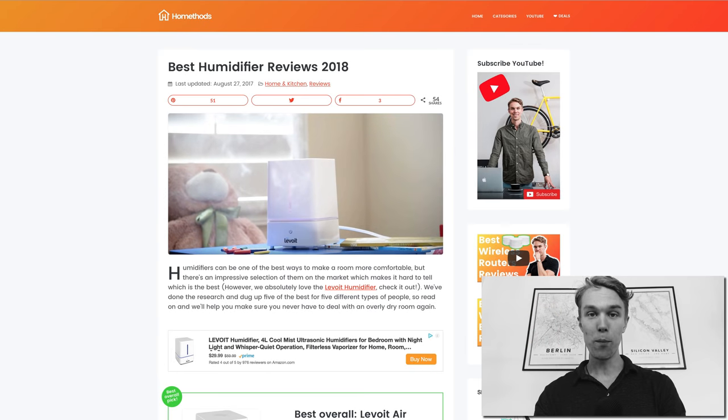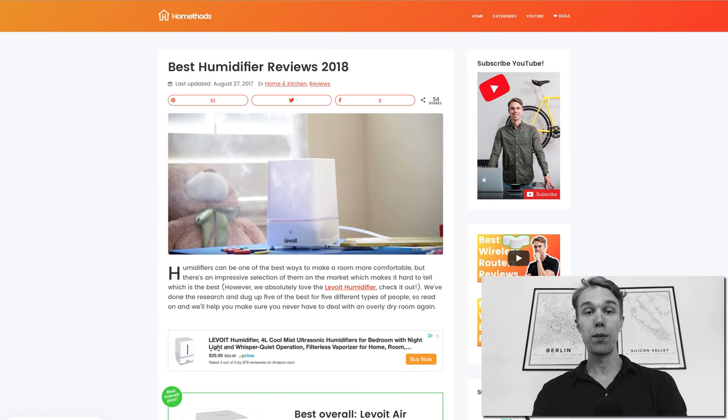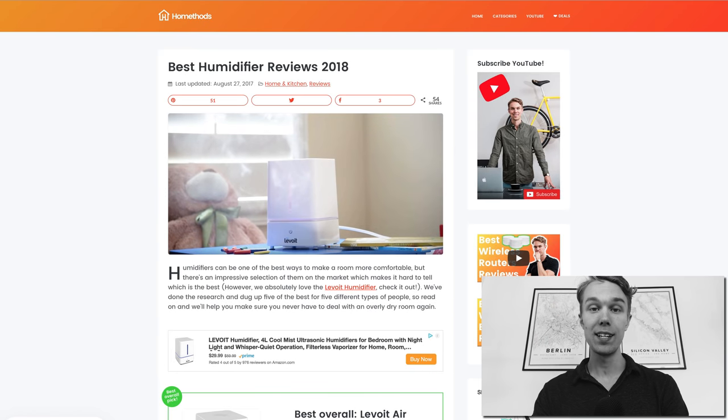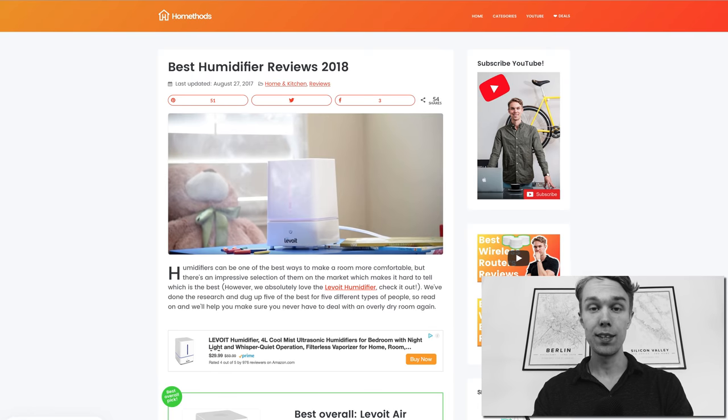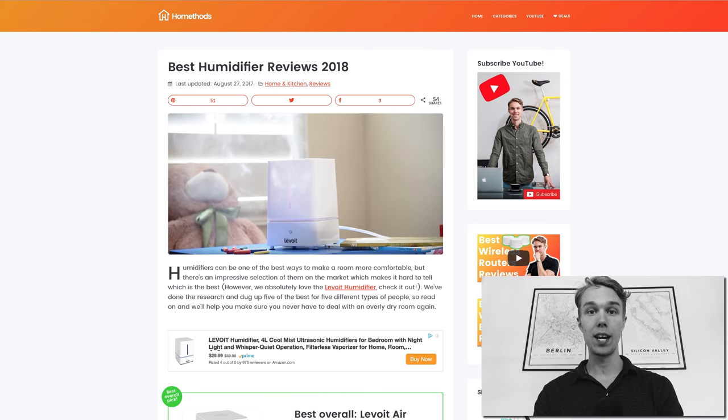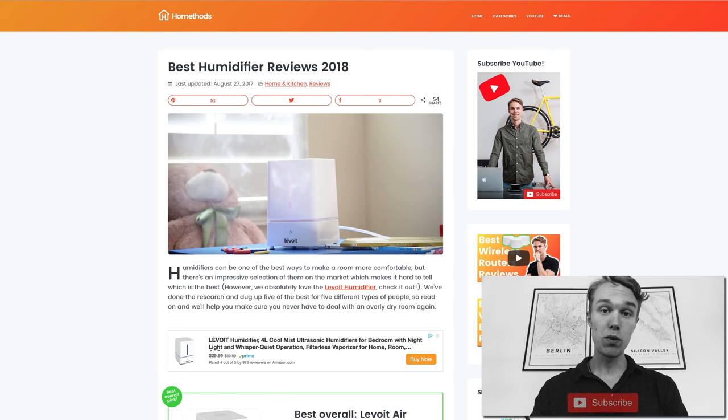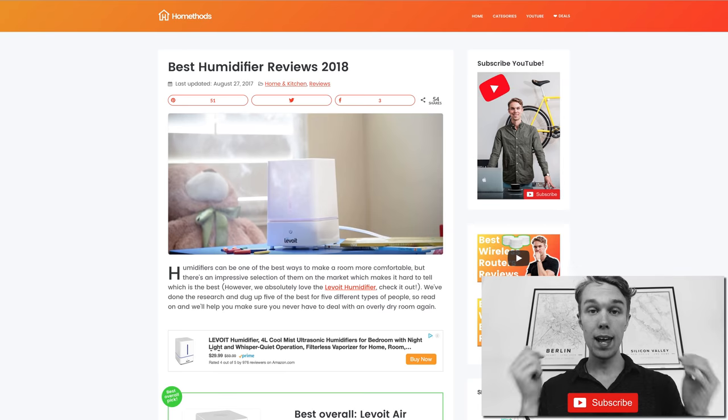What's up, Max here with Home Methods. In this video I will review the best humidifiers in 2018. You'll find all of the product links in the description below, so make sure to check that out. Subscribe to the channel and hope you enjoy the video. Let's go.